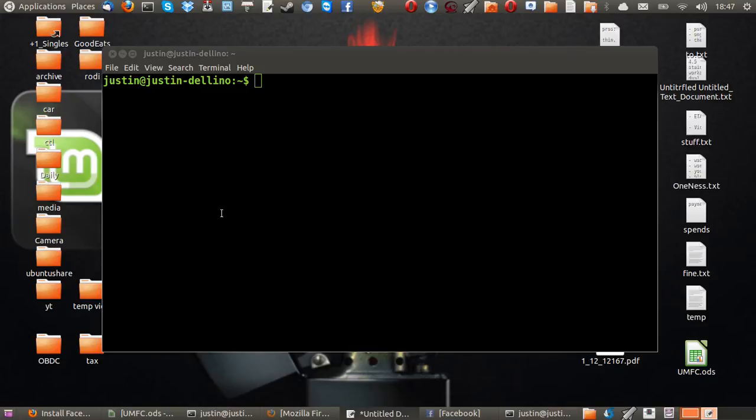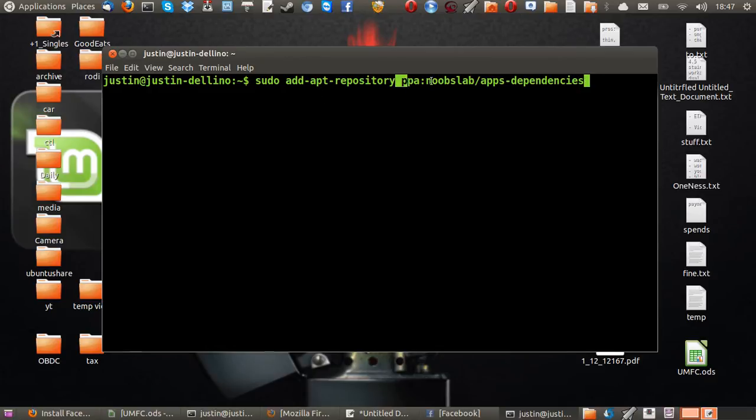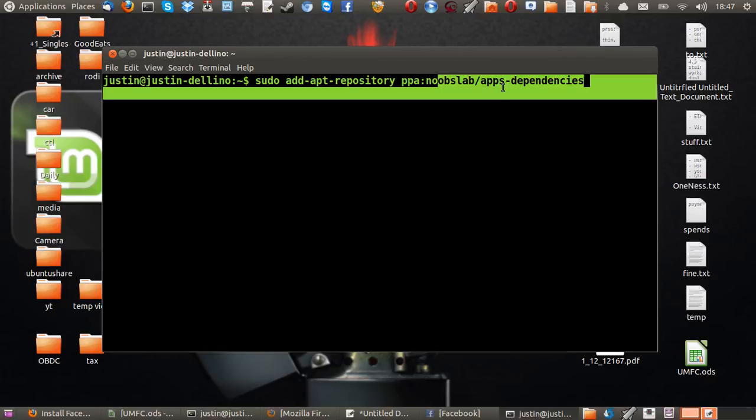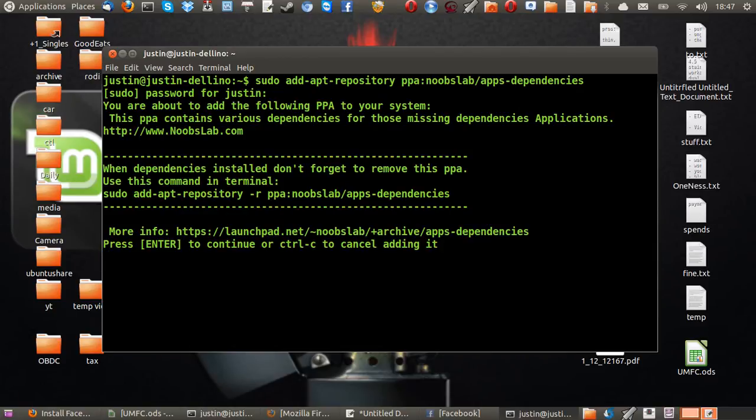The first line you want to type in is sudo add-apt-repository ppa:noobslab/apps-dependencies. That's a mouthful, but I'll put it in the comments below the video.